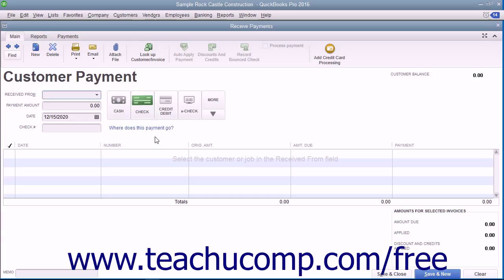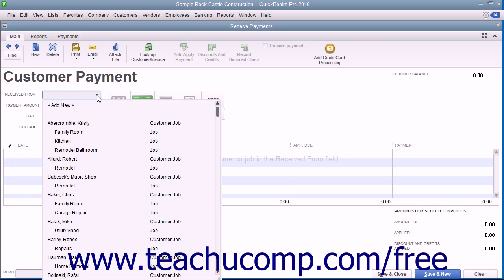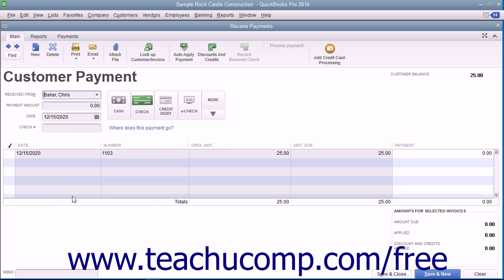To enter a full payment you receive, select the customer or customer job from whom you are receiving the payment from the Received From drop-down in the Receive Payments window. Any unpaid invoices for the selected customer or customer job will be displayed at the bottom of the window.